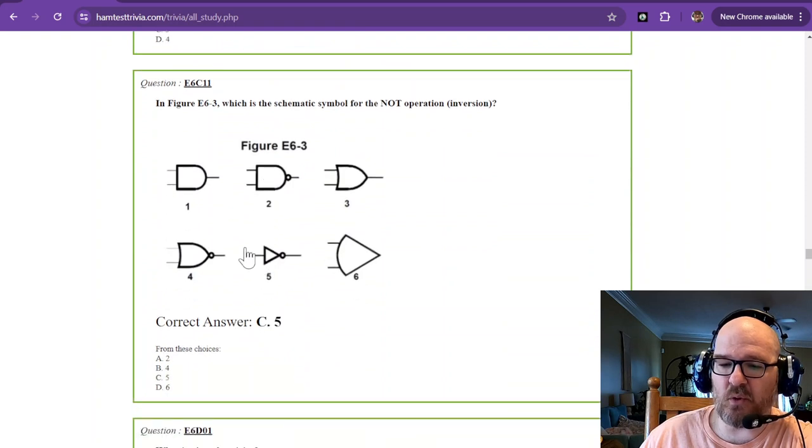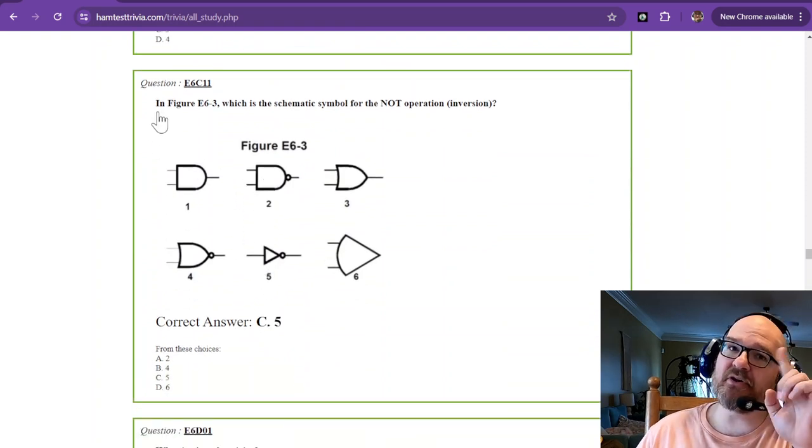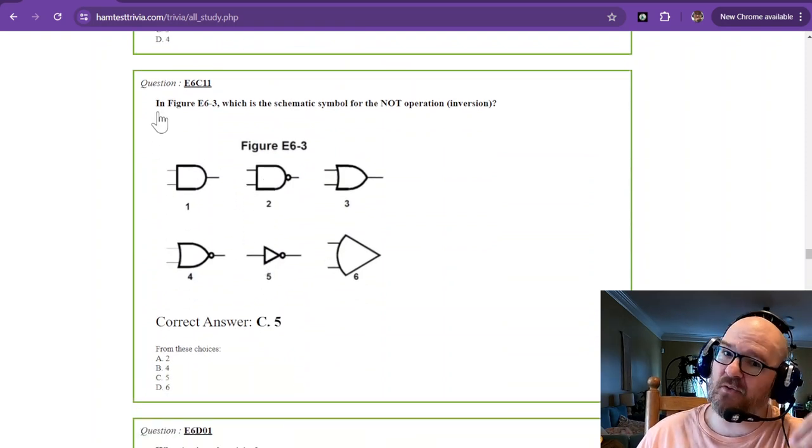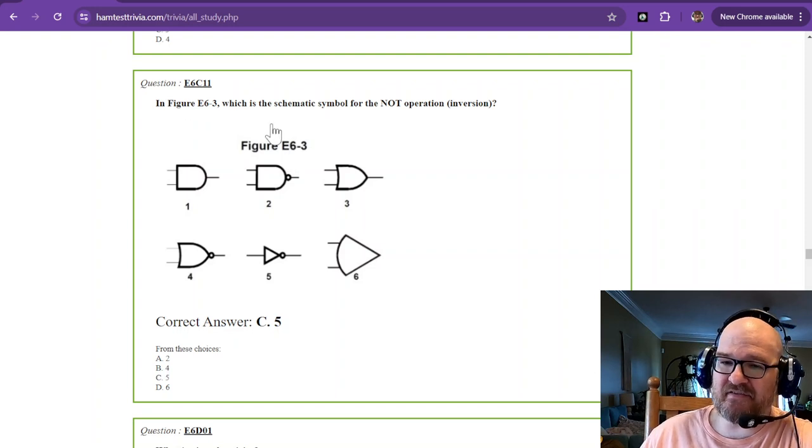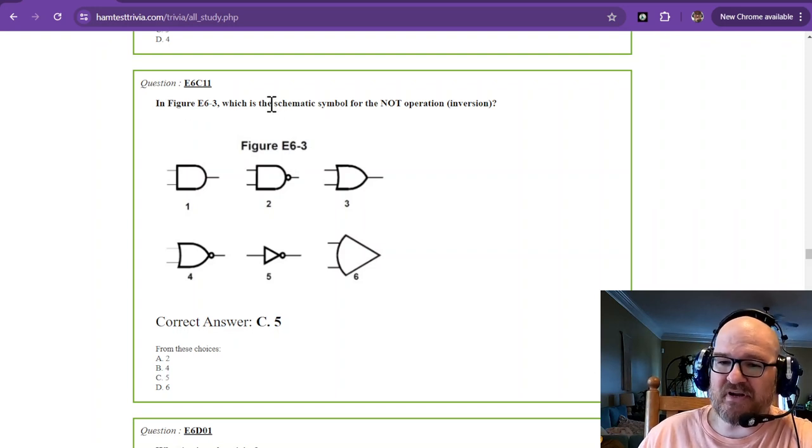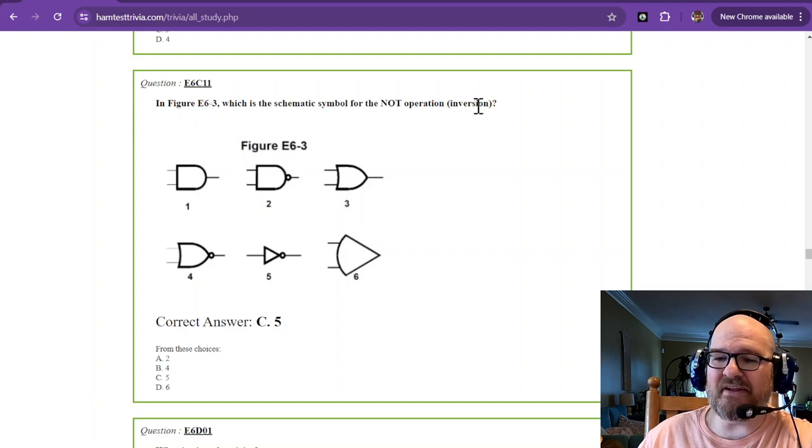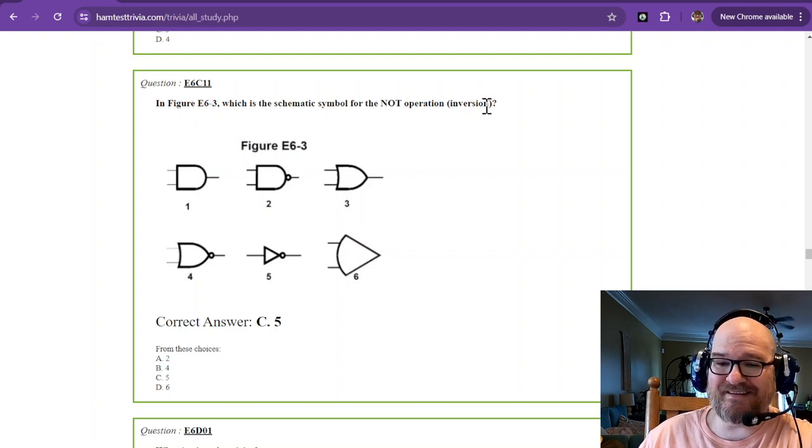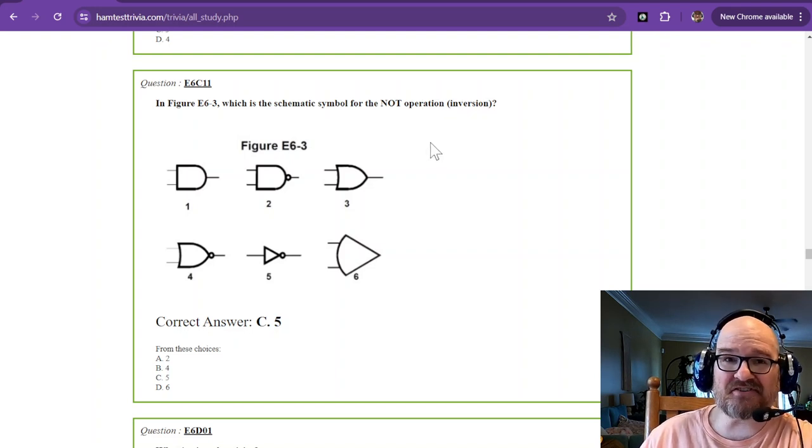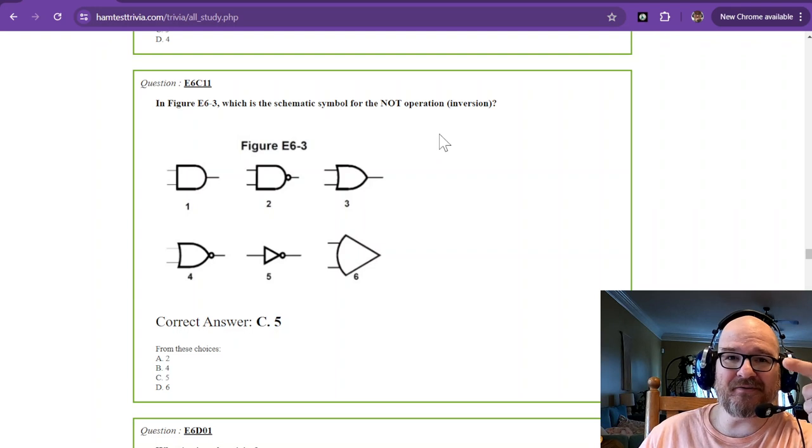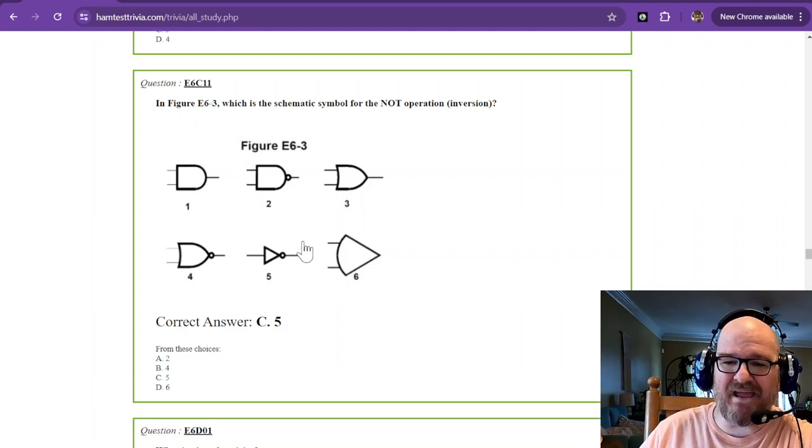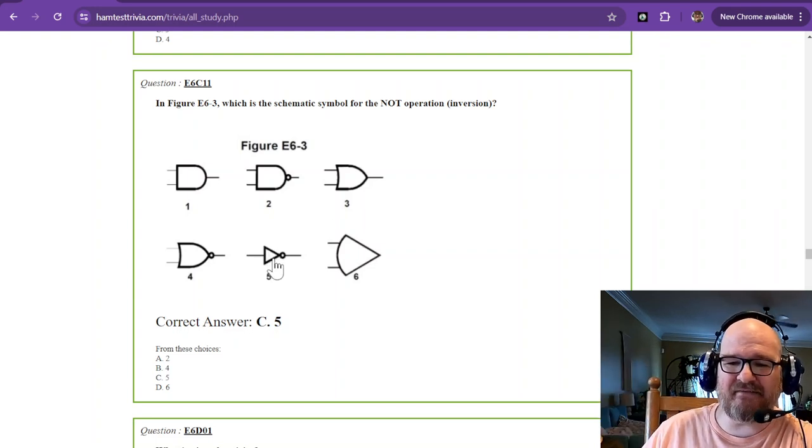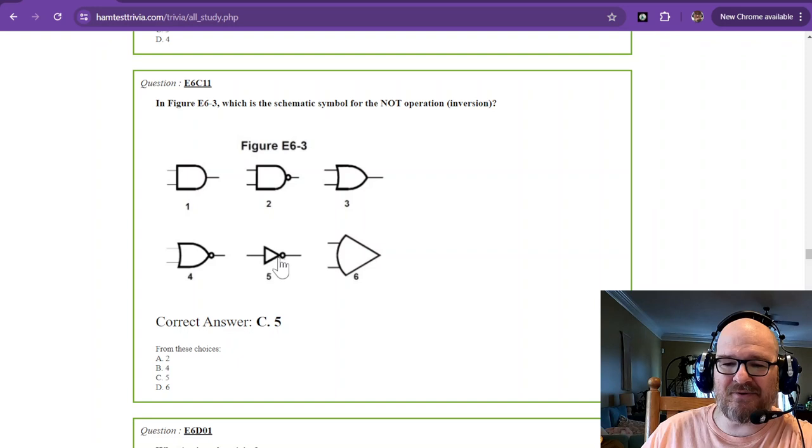Oh, no. Another one. Here we go. This is the last one. Remember, you only get one question out of this whole thing. In figure E6-3, which schematic symbol is for the NOT operation, or an inversion? Remember? Remember inversion? What goes in? The opposite comes out. Bam! Number five. That's the triangle with the NOT, right there.